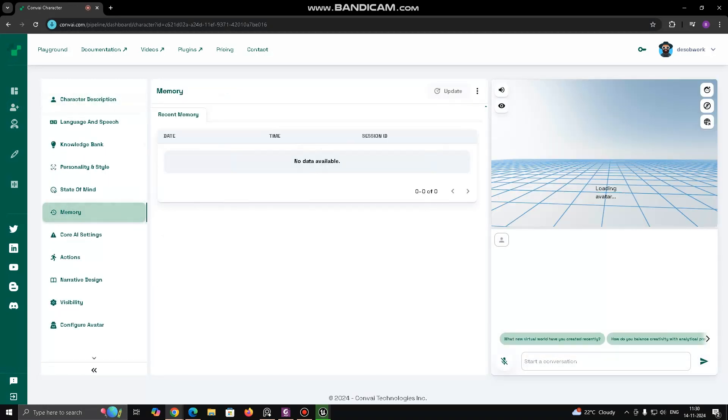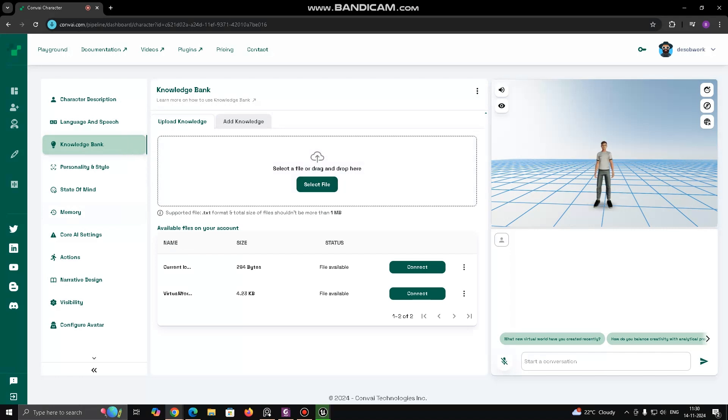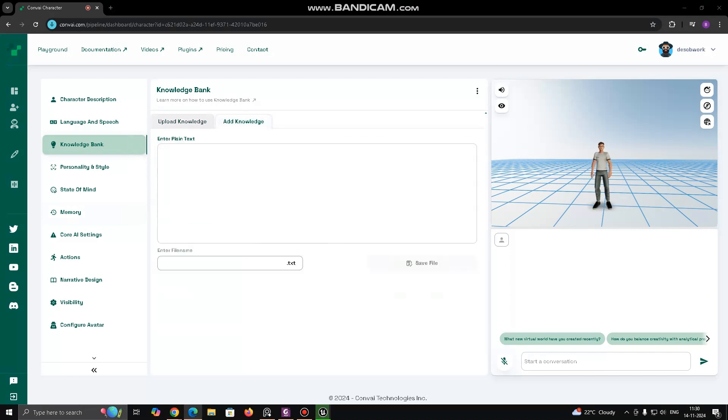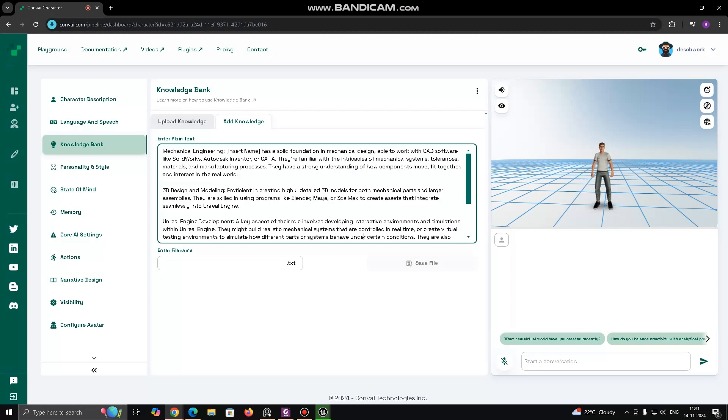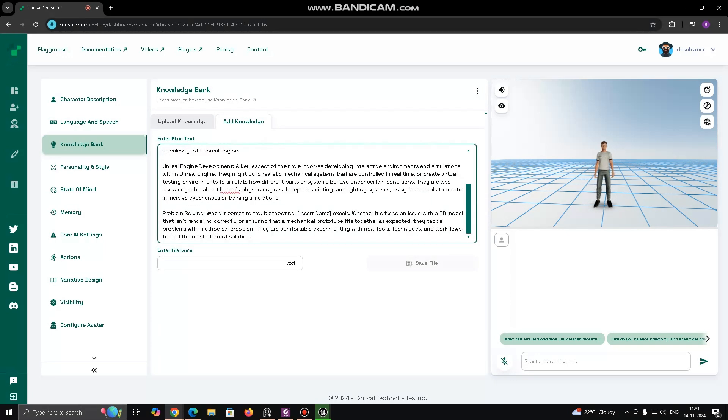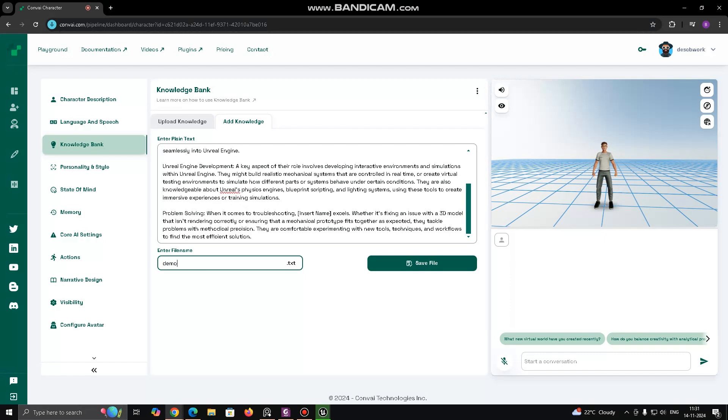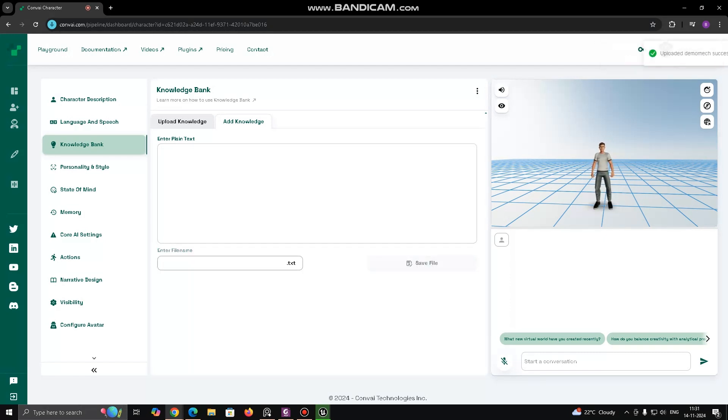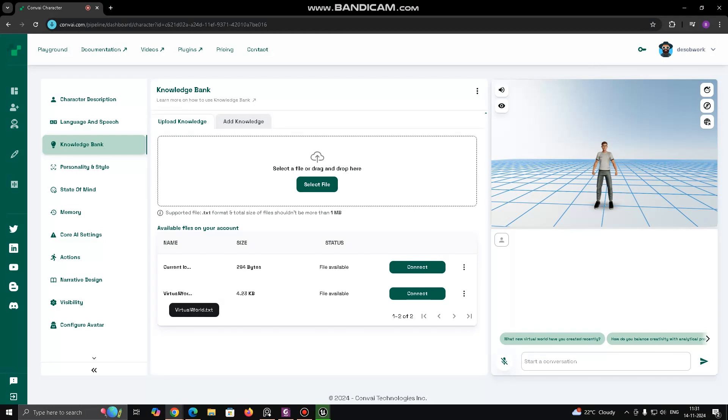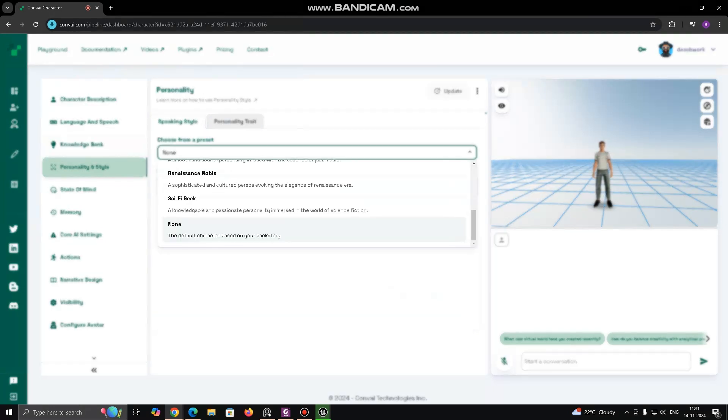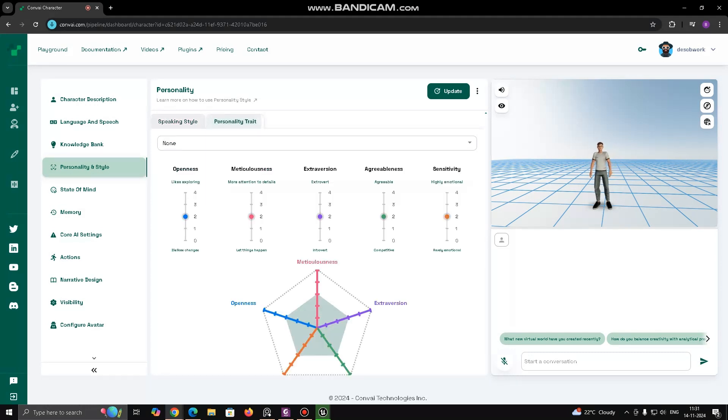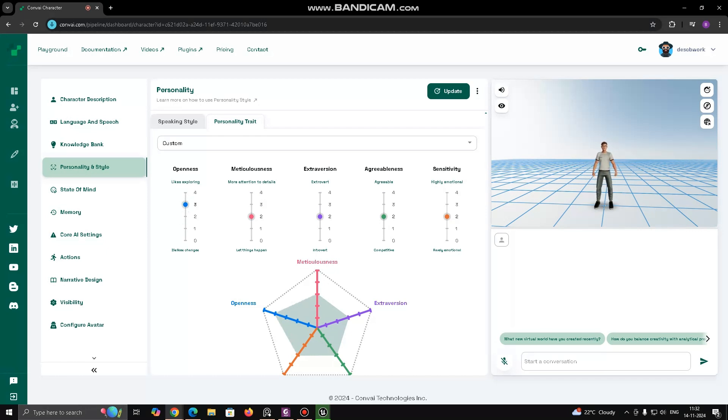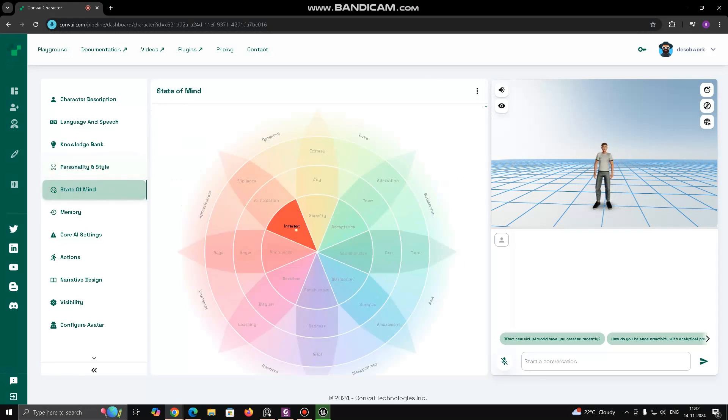Knowledge Bank. This feature likely allows you to define what the character knows. You can fill the Knowledge Bank with relevant information, facts or specific knowledge that the character can draw from during interactions. This can be tailored to their role in the game, simulation or experience, example, historical knowledge, engineering expertise, etc. Personality and Style. This section helps you define the personality traits, conversational style and behavioral tendencies of the character. You can set whether the character is friendly, introverted, aggressive, humorous, etc. and how they react to various stimuli or situations. State of Mind could allow you to set moods or emotional states that influence the character's responses.